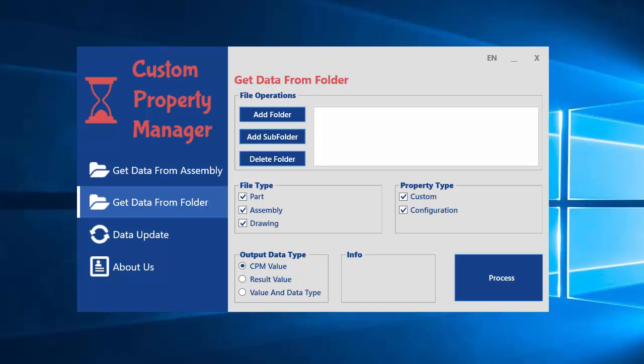Hi everyone, this is Dave Caron RS and I want to show you the custom property manager tool. If you want to manage SolidWorks custom properties, you can use this tool.